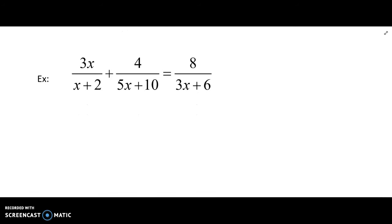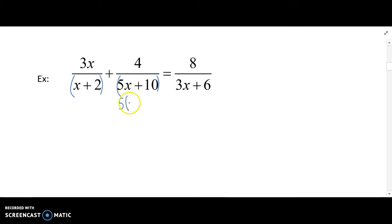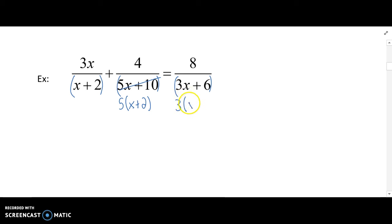Here's our next problem. Once again, we want to get rid of these denominators. x plus 2 won't factor. 5x plus 10 can have a 5 factored out, so it's 5 times the quantity x plus 2. And then 3x plus 6 can have a GCF of 3 factored out, so it becomes 3 times the quantity x plus 2.